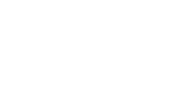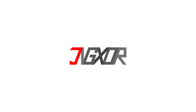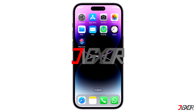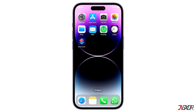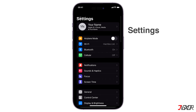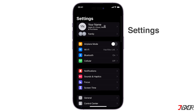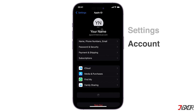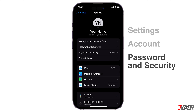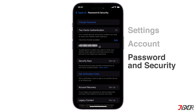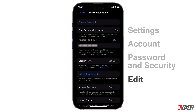To start, open Settings on your device. Make sure you are already signed in with your Apple ID. Tap on your name and go to Password and Security, then press the Edit button beside the trusted phone number label.